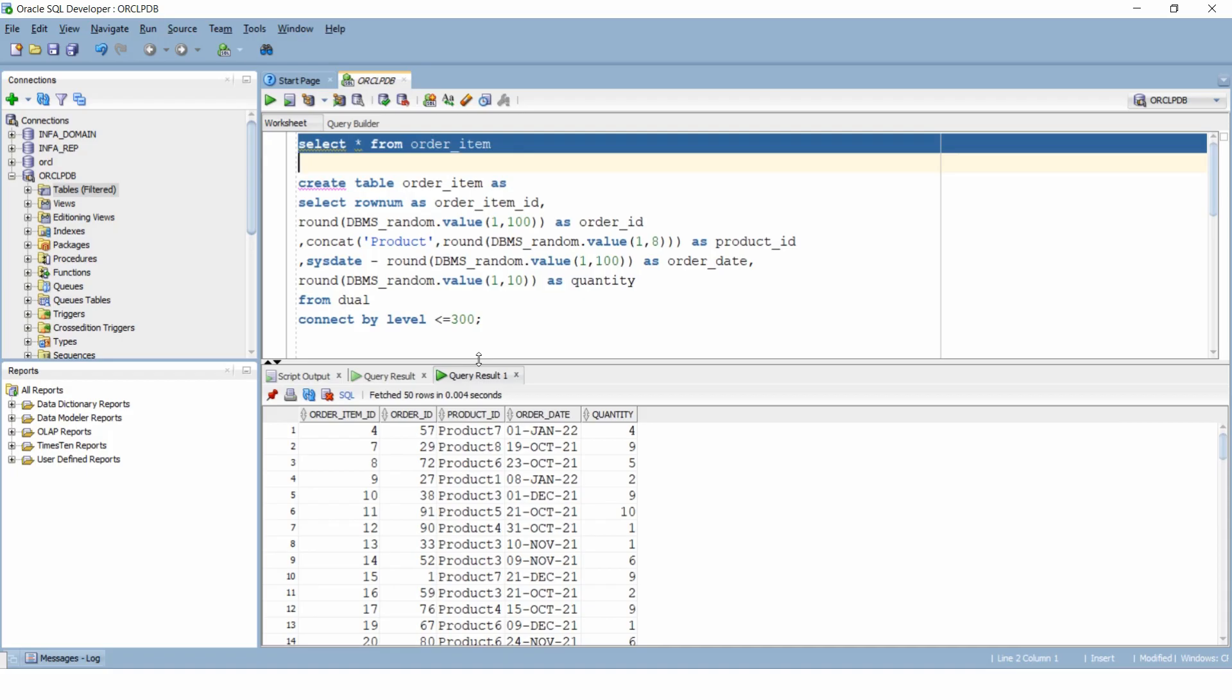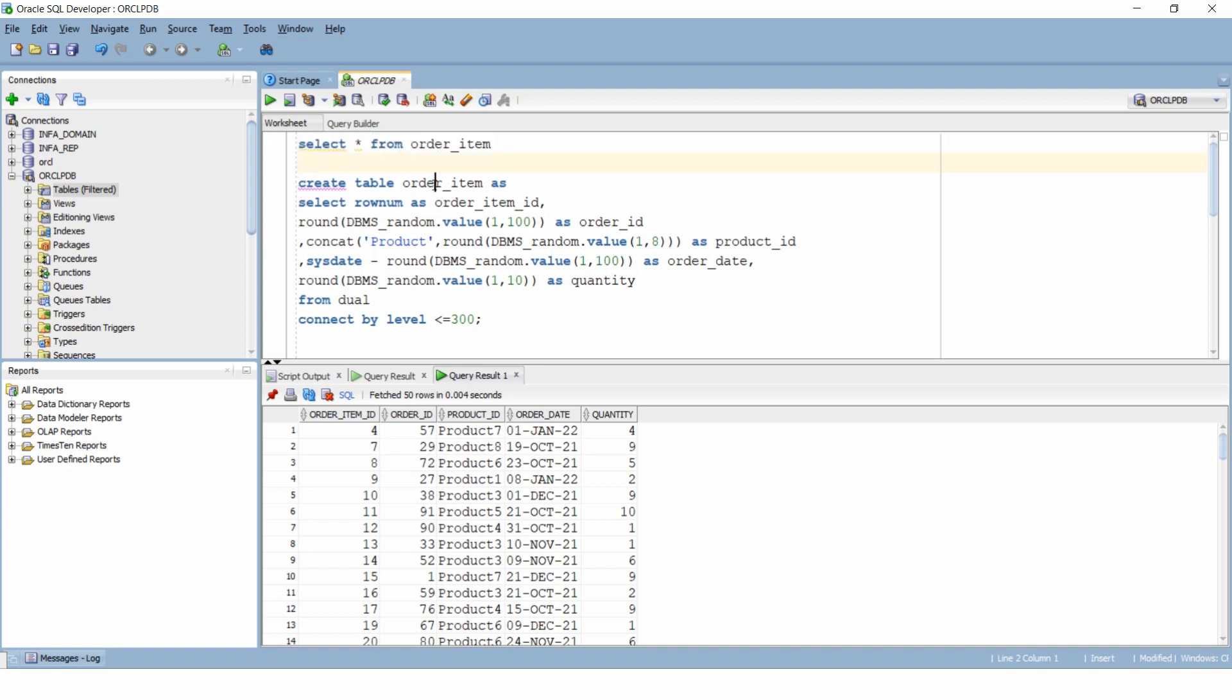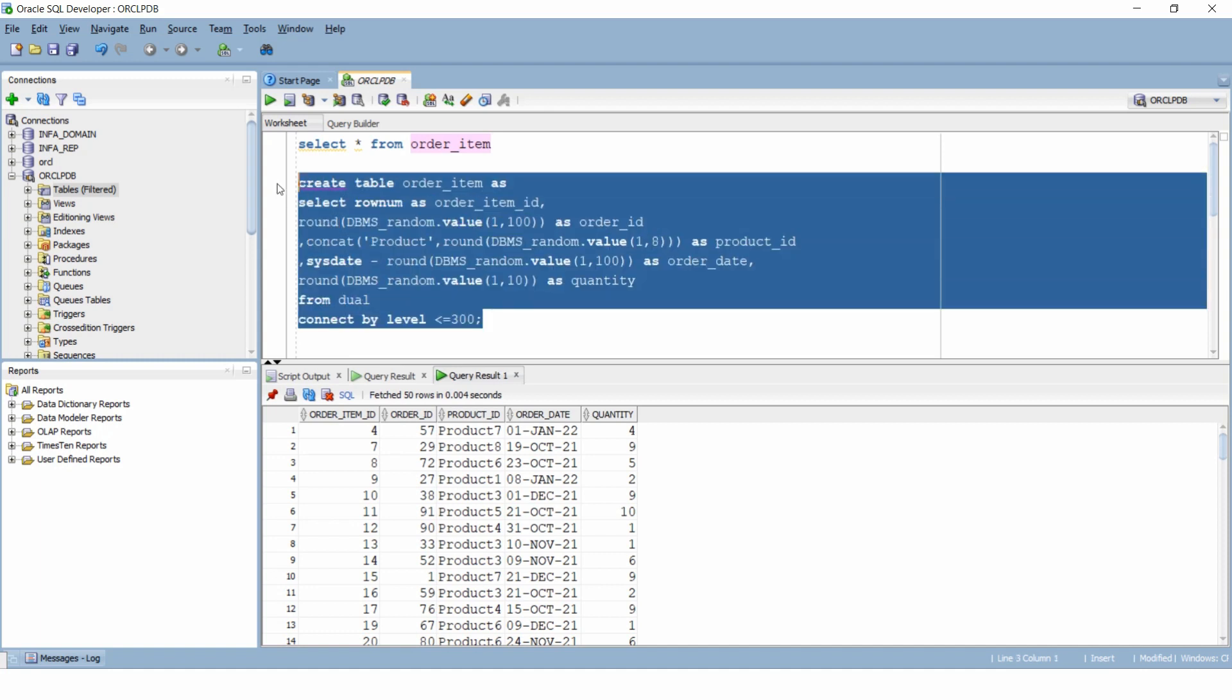I think that's enough background, let's look at our data. So I have created few hundred rows in this table using this DDL which has columns like order ID, the date on which the order was placed, the product that was sold as a part of that order and the quantity sold.